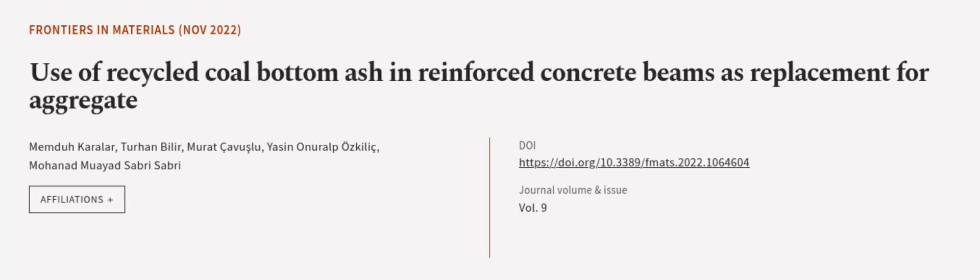This article was authored by Memda Keralar, Turhan Byler, Murat Kavuslu, and others. We are article.tv, links in the description below.